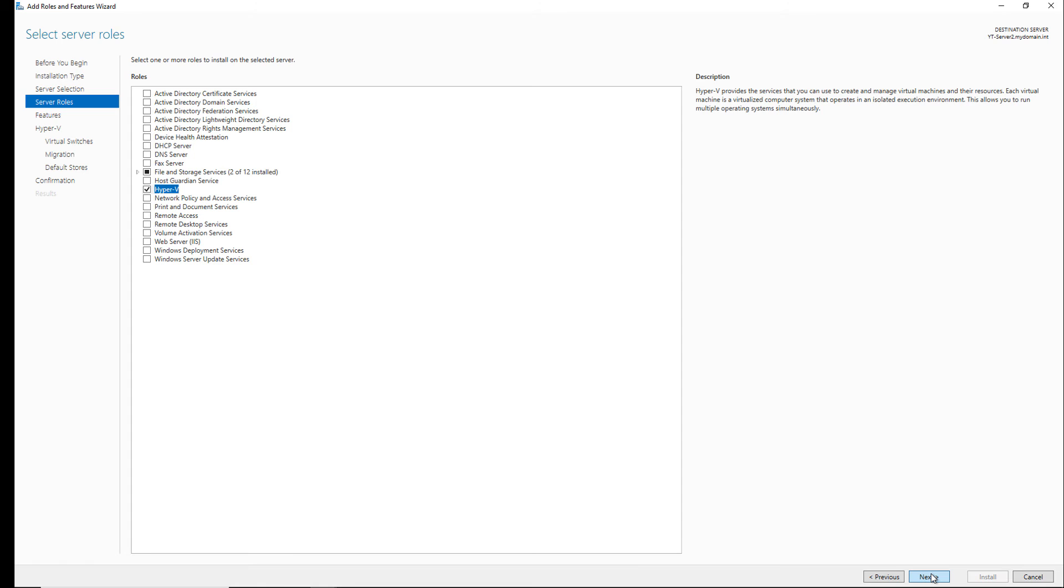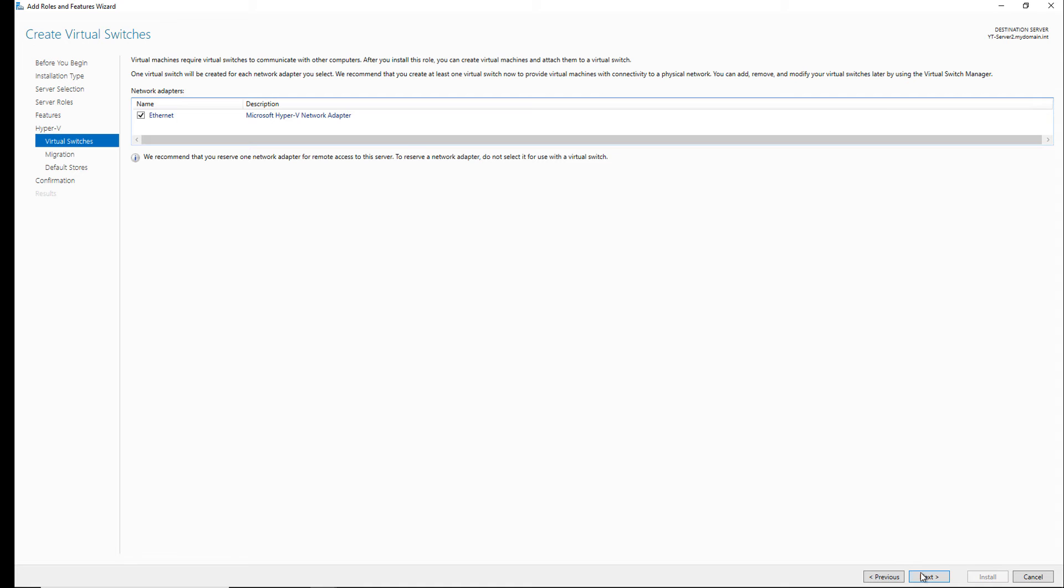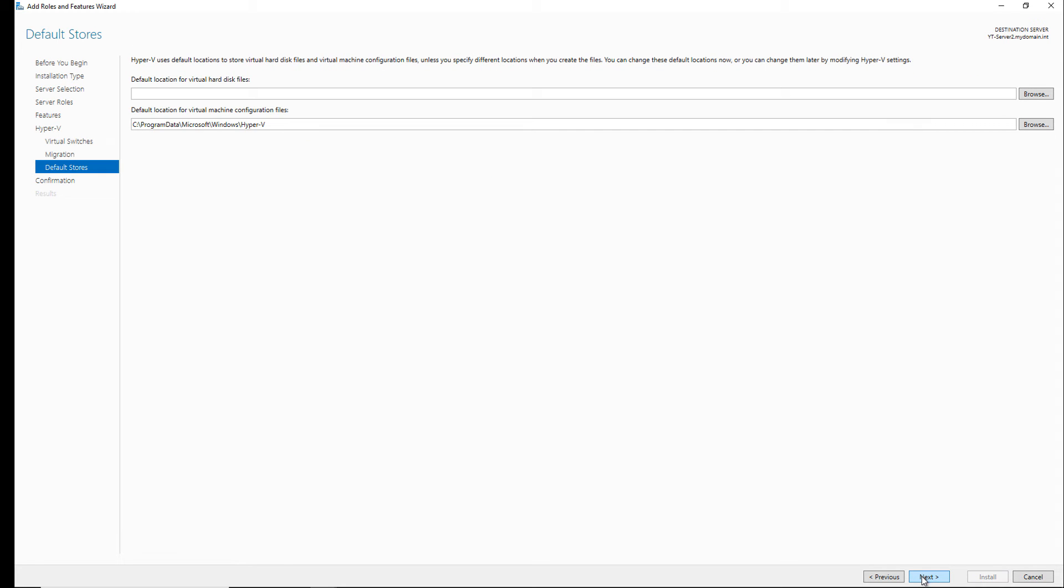I'll click next. So now I'll get to the Hyper-V network adapter. I'm going to click next, next again, and now it's asking for the default location for the virtual hard disk files as well as the configuration files.